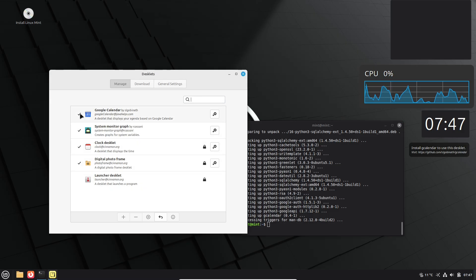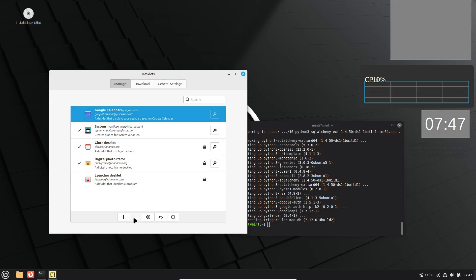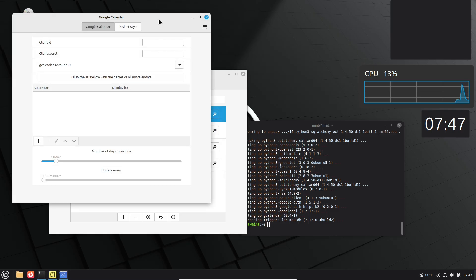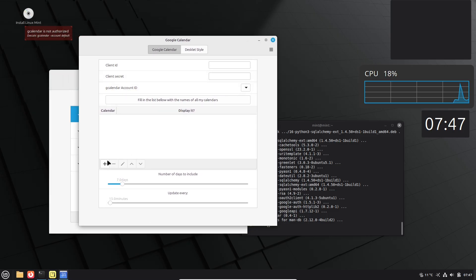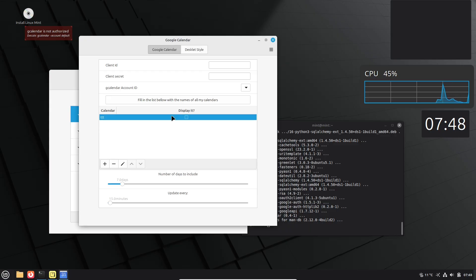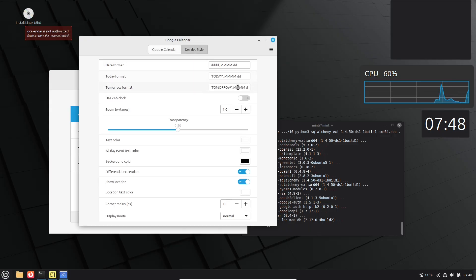There you have it—the often-missed features and configs in Linux Mint 22.2 that can make a huge difference for new users. Implementing even a few of these will make your experience more efficient and enjoyable.